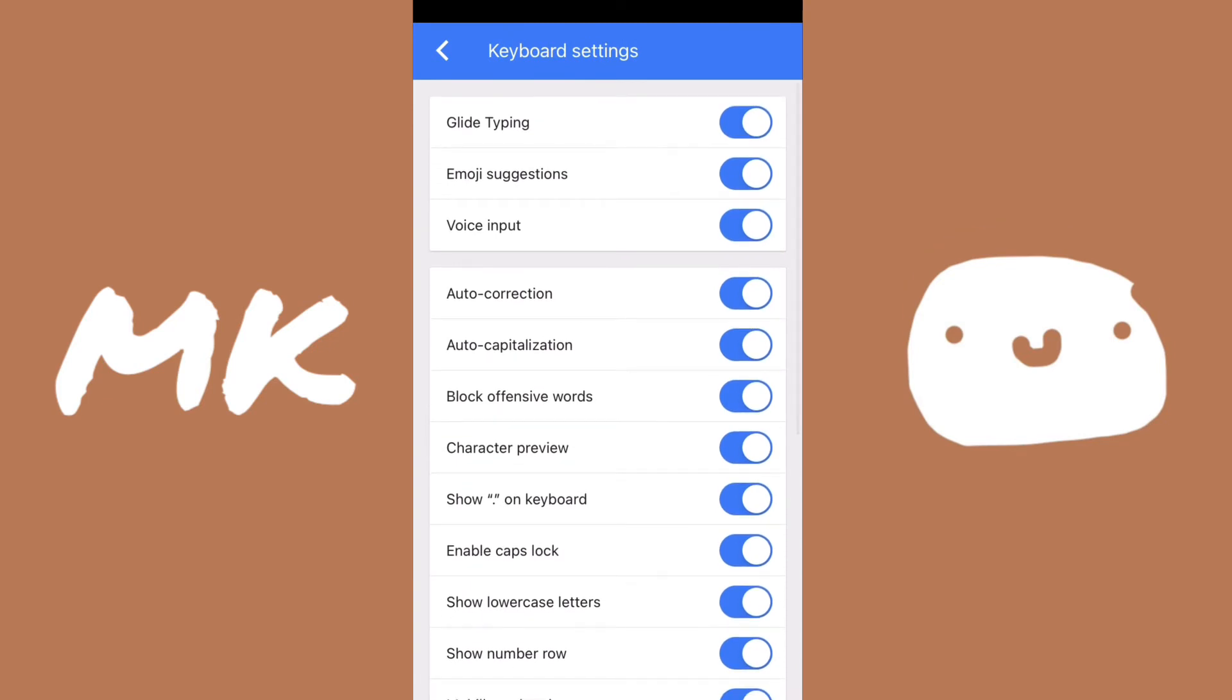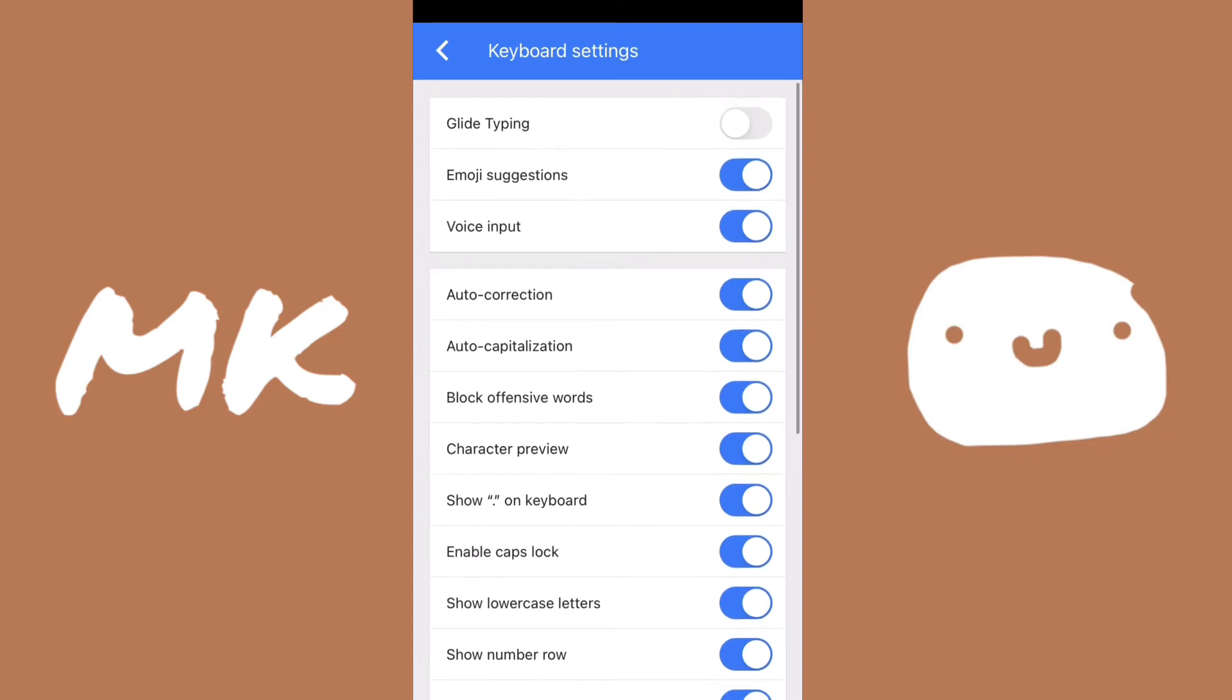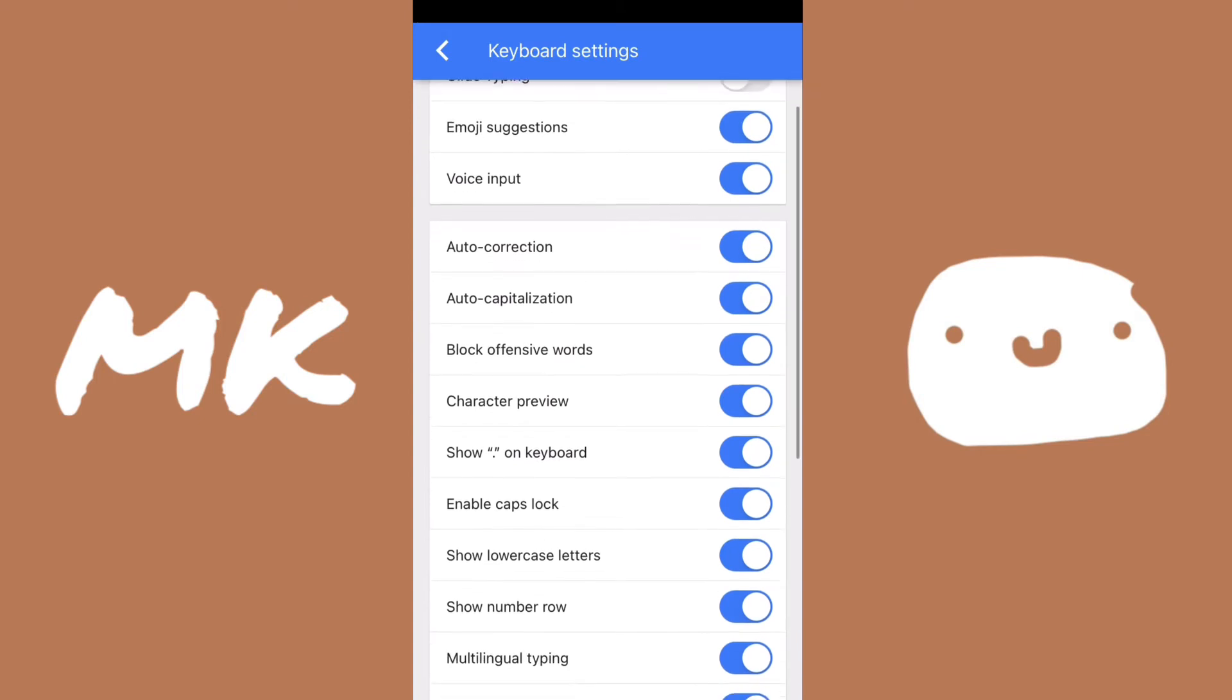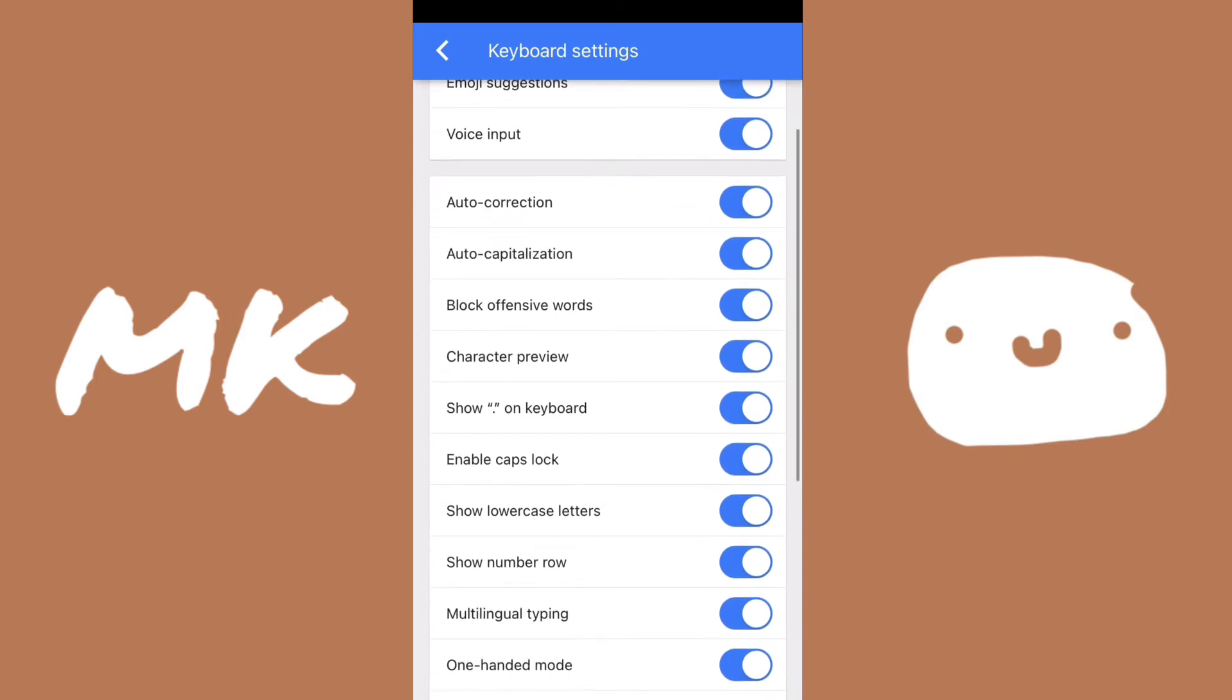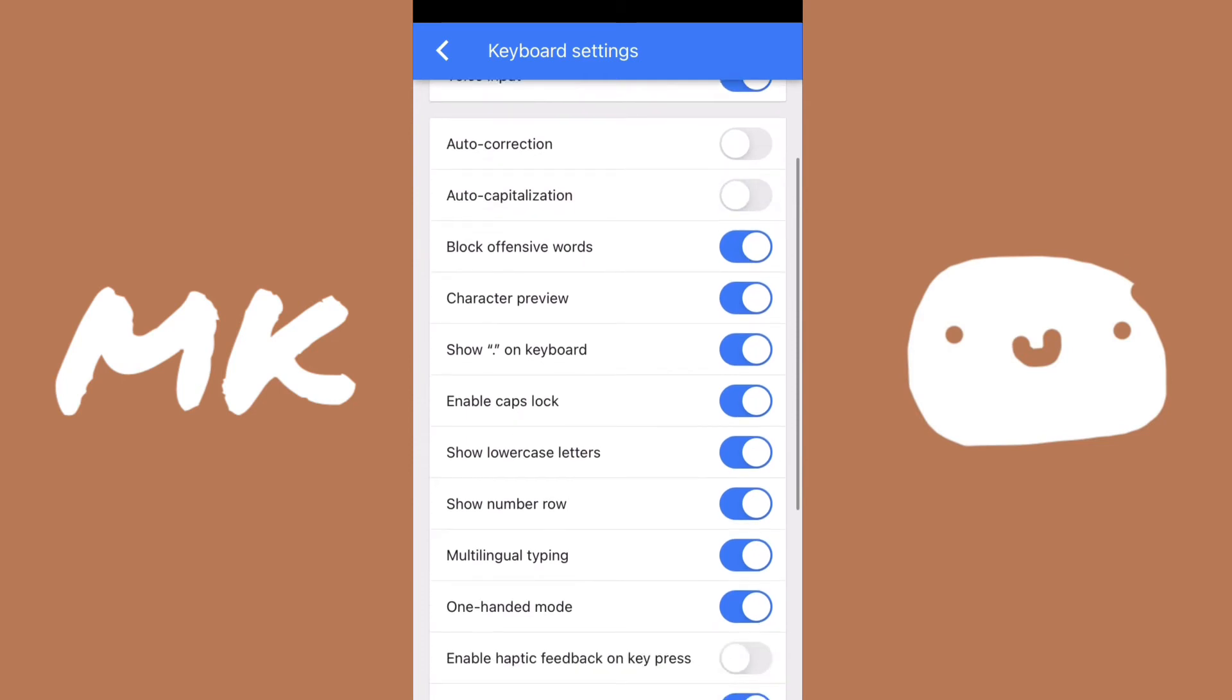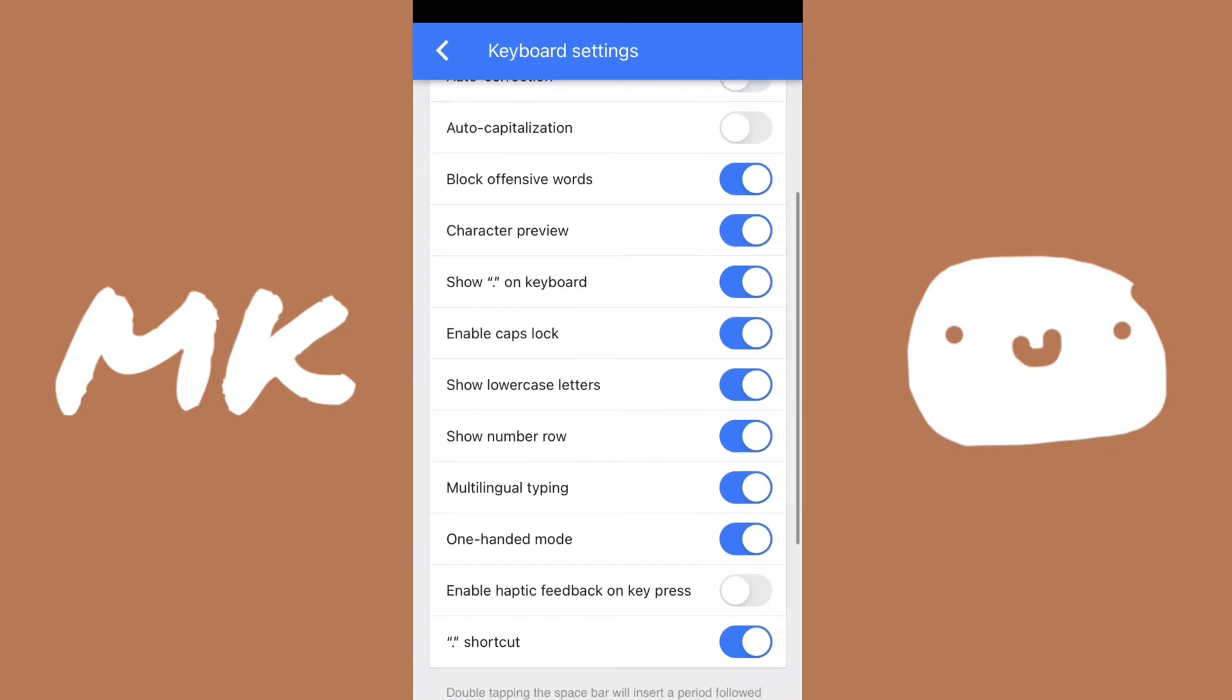So the first thing is glide typing, I like to disable that. You can keep it on if you want. And then there's all these other settings, I like to disable auto-correction and auto-capitalization. And then I don't know what block offensive words is, I turn it off and it doesn't really do anything, so I don't really think that works. And you can also disable show period on the keyboard if you want, so it just takes up less space.